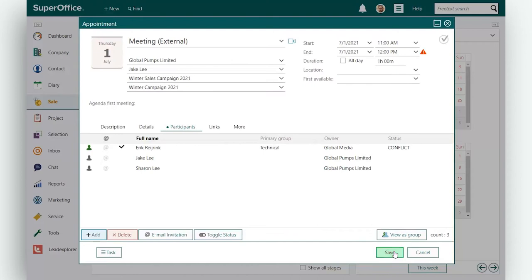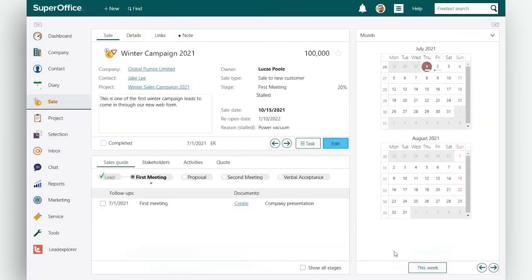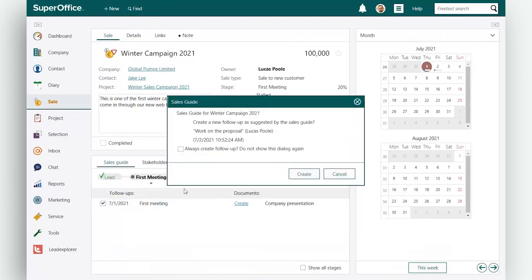Then, click save to save the meeting. When you complete the activity or meeting, SuperOffice will automatically ask you whether you want to create and save the next activity in the sales guide.